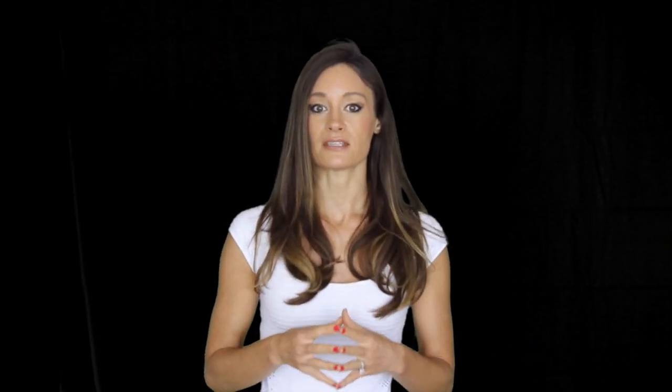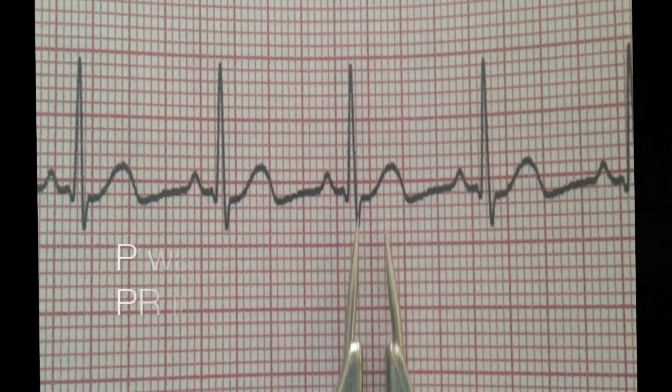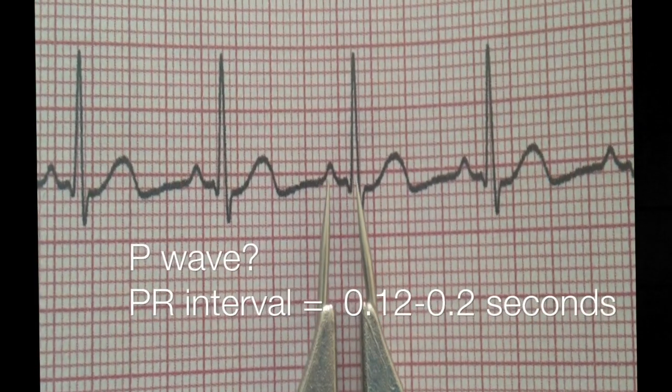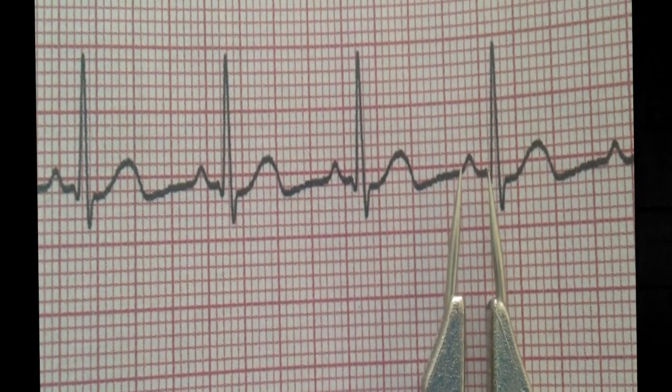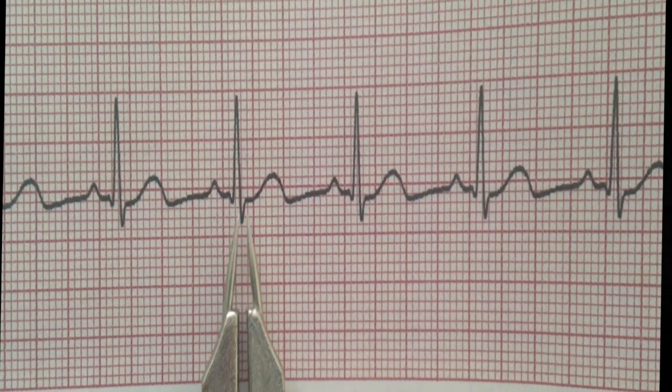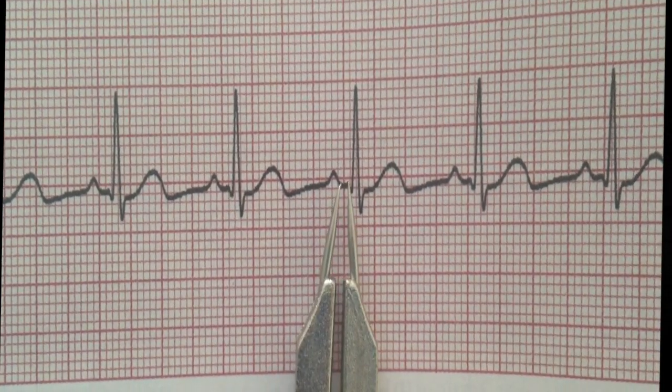The next step is: is there a P wave? Do you see a P wave before each QRS complex? Step 4: what is the PR interval? Normally the interval is 0.12 to 0.2 seconds, or 3 to 5 small boxes. It is important to look at a few PR intervals for comparison. Lastly, is there a QRS complex following each P wave, and what is its measurement? A normal QRS complex is between 0.06 to 0.12 seconds, or 1.5 to 3 small boxes.